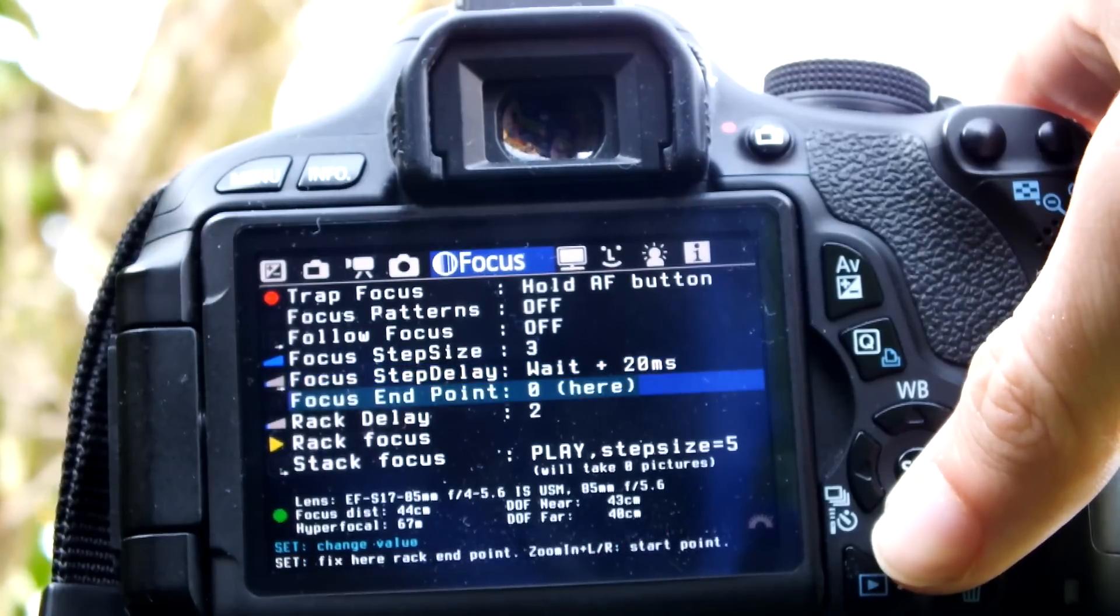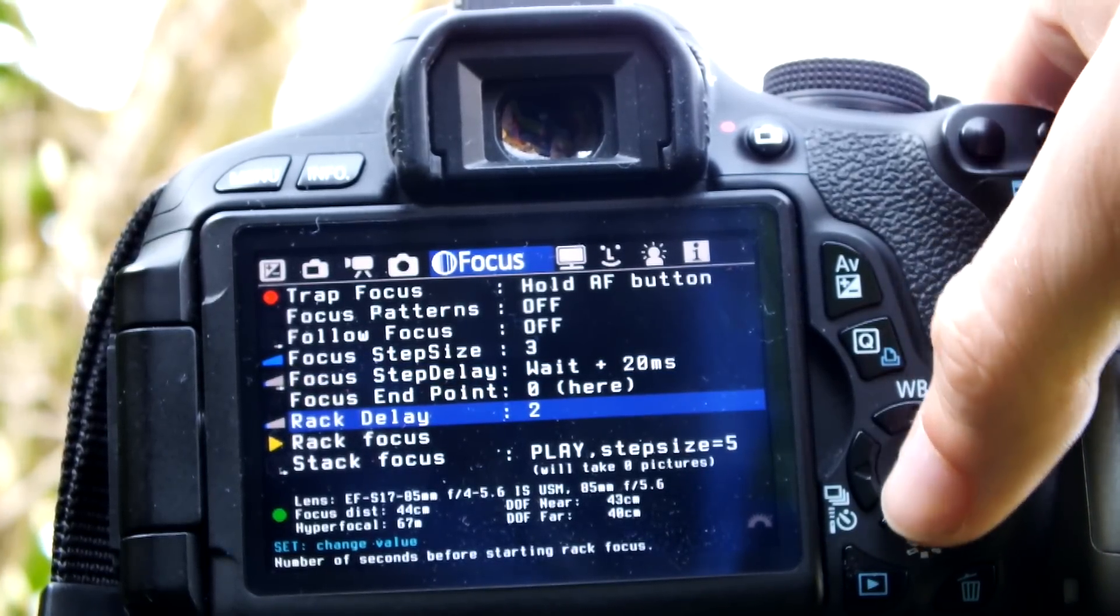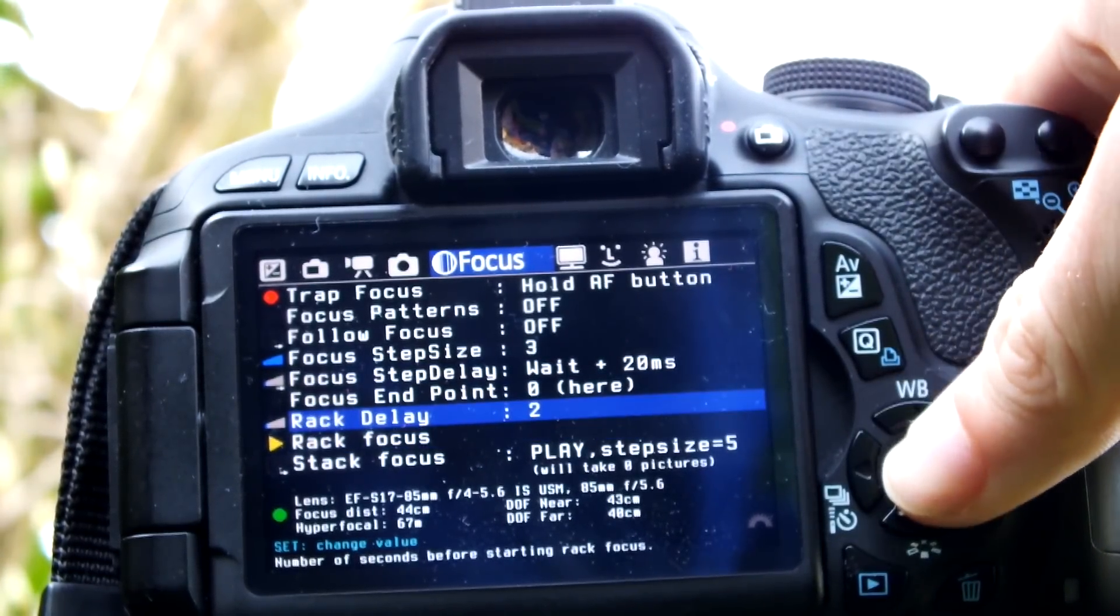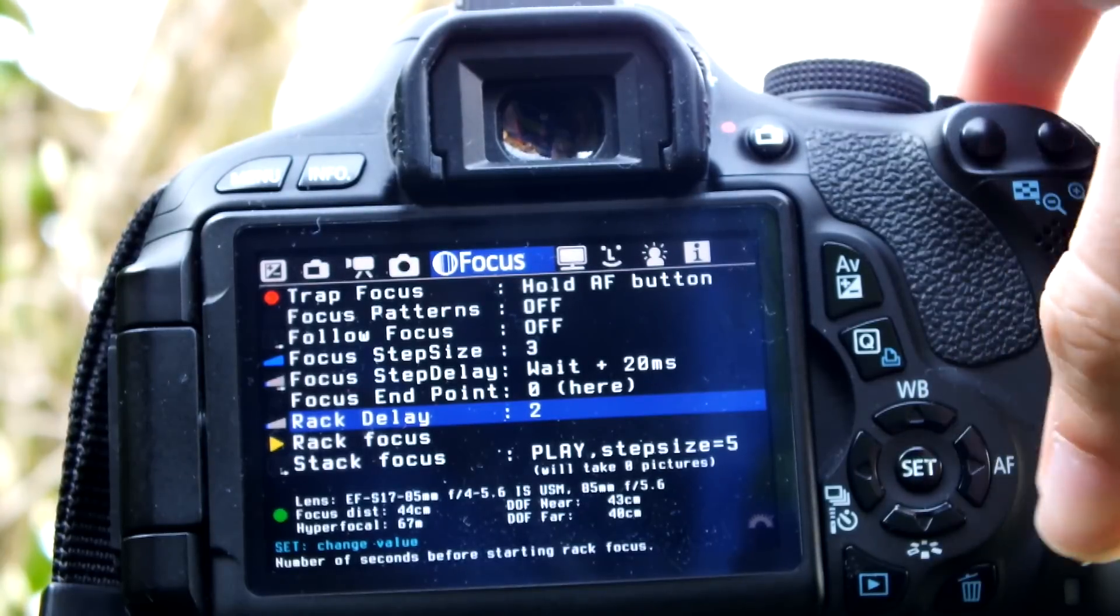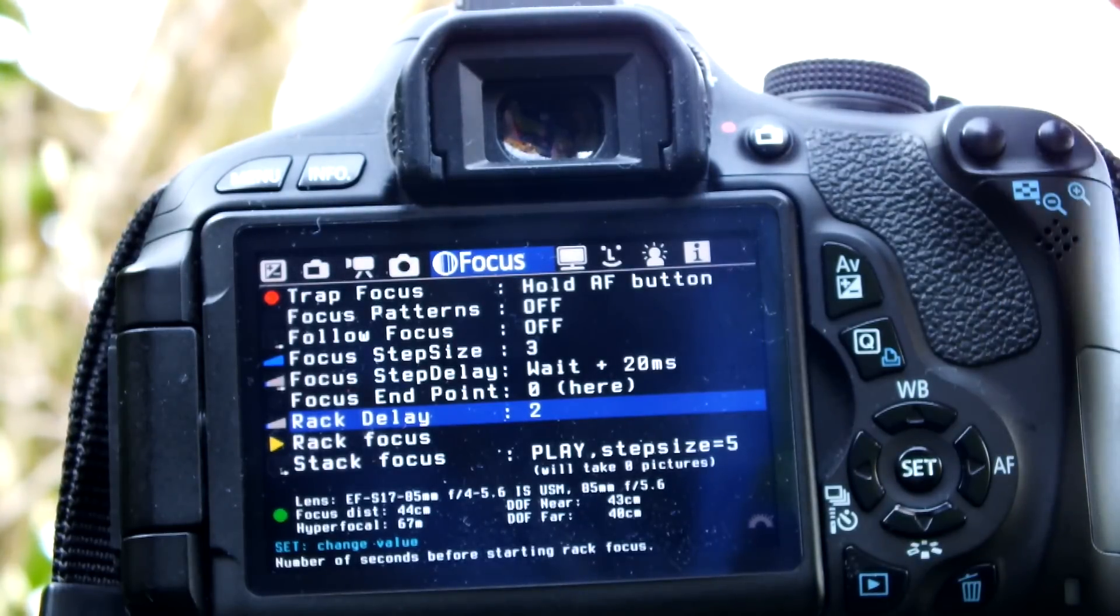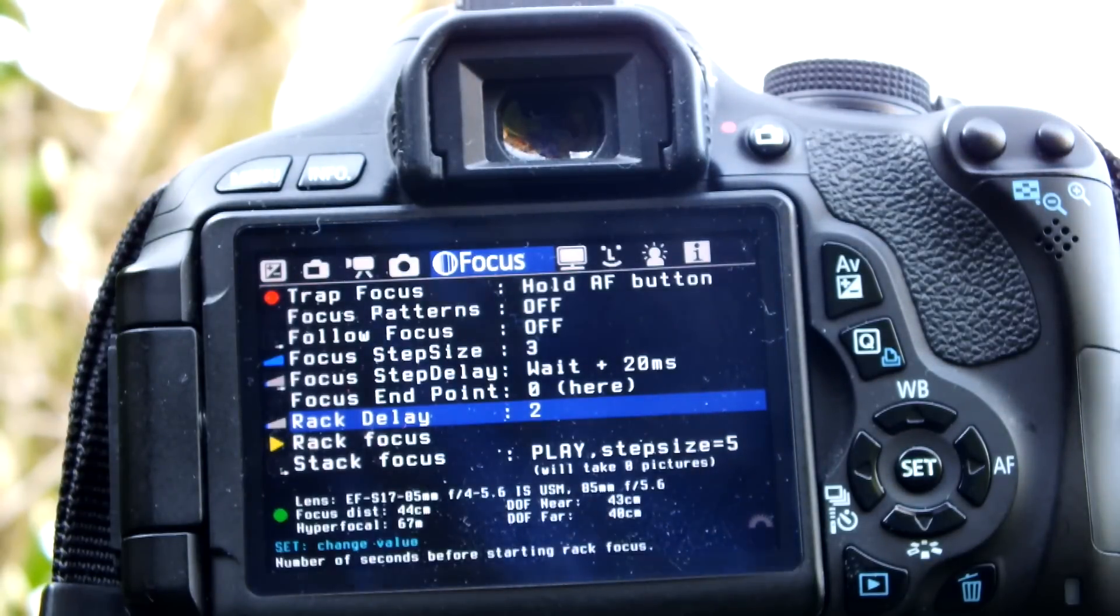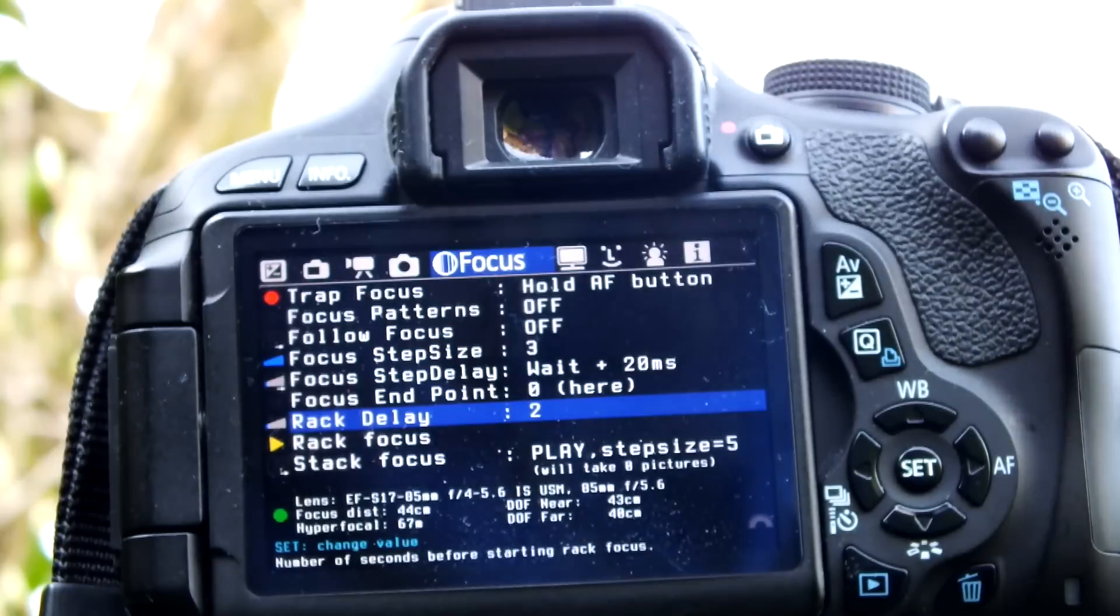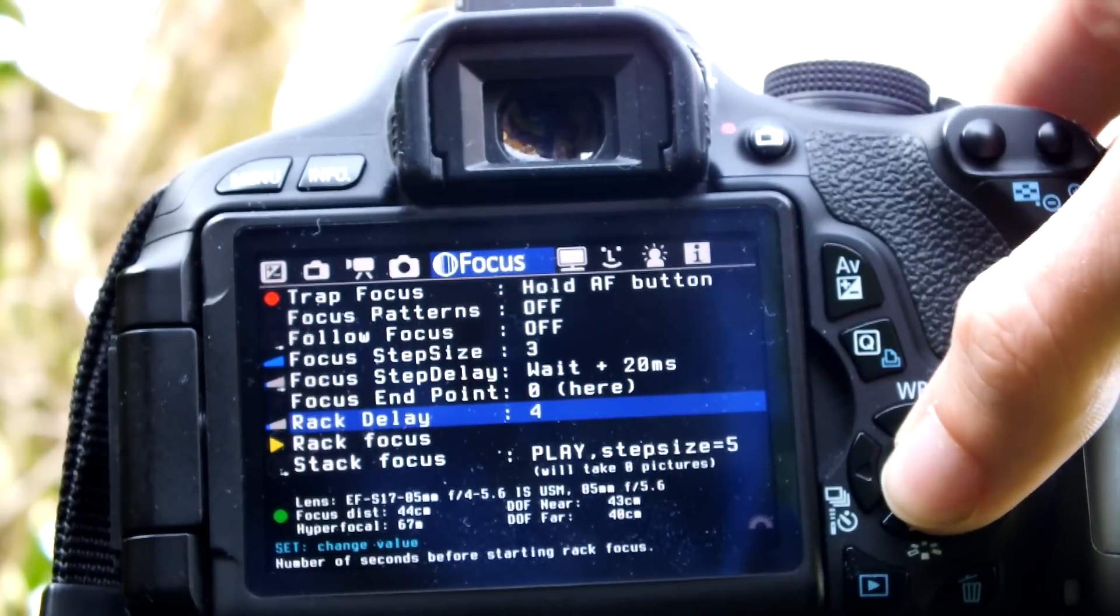What you can see here is the rack delay, which lets you set how long you want it to be before the rack focus starts. You can start rolling your recording, hit the button, and then two seconds later with the setting I have now, it will start doing the actual rack focus.